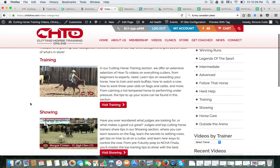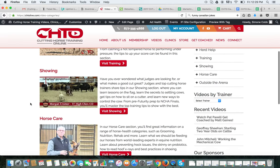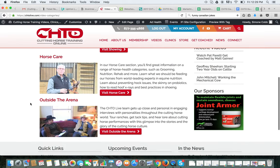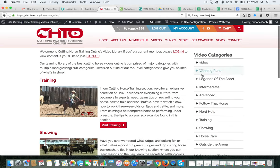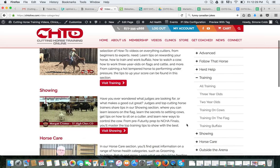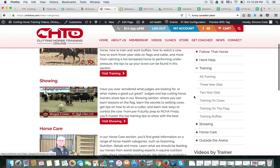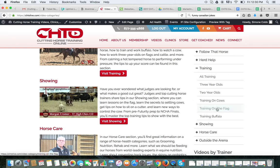There are four main categories: training, showing, horse care, and outside the arena. You'll see them listed on the right hand side under video categories, and if you click on the plus sign it will break it down into all the sub-categories. For instance, if you want to see all videos pertaining to three-year-olds and the training of them, click there. If you want to see everything about training on the flag, you can click there.